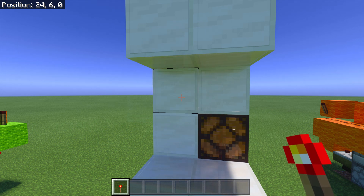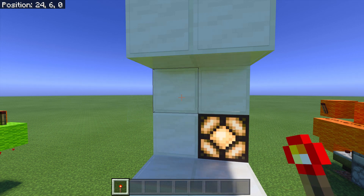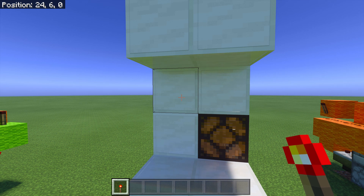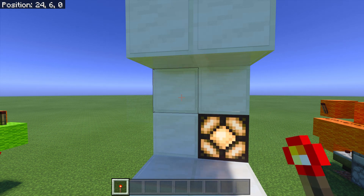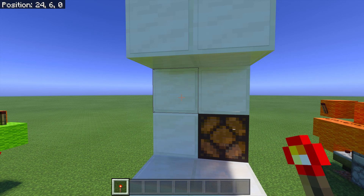Unfortunately in Bedrock edition we cannot place a redstone torch key in the middle of a floor because there are some differences in redstone between Java and Bedrock. So for this we will need to have a roof over it, but there is one more design that I'll show you that doesn't require a roof, but it does require a wall. It may not be the most practical, but it still works nonetheless.